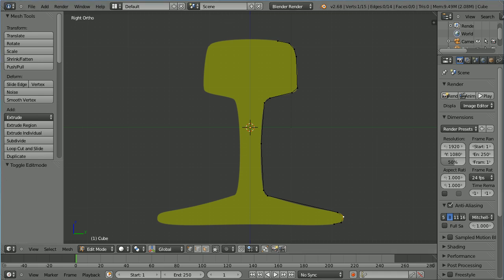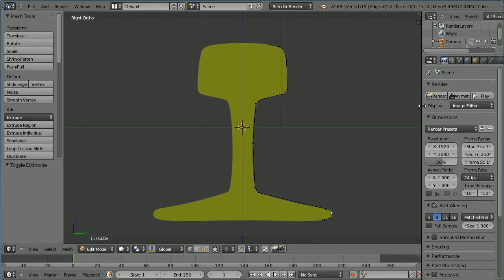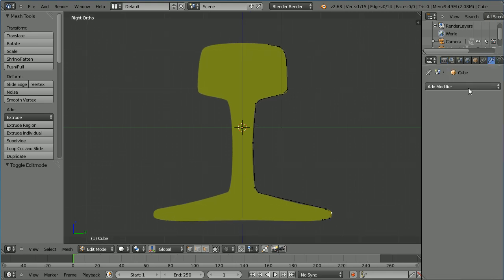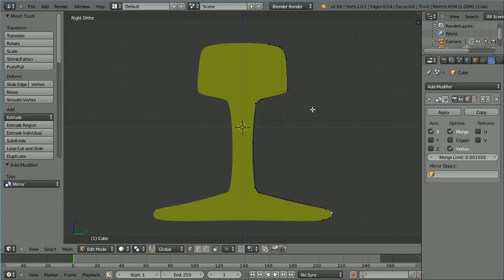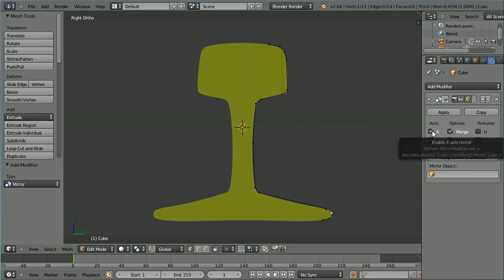To complete the outline I'm going to apply a mirror modifier. Drag to make the properties window wider, click the modifiers button, click the add modifier button and add a mirror modifier. Now I'm in the right view reflecting about the y-axis so untick the x-axis, tick the y-axis.